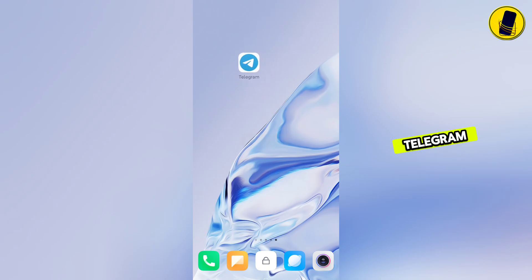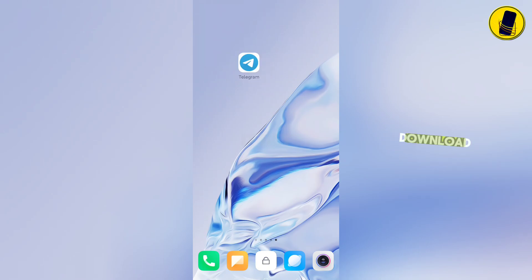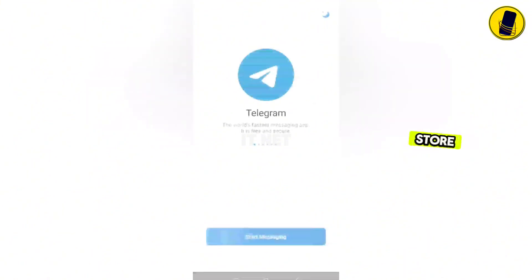If you don't have the Telegram application on your phone, download it from the Google Play Store and install it.